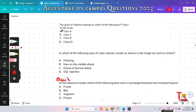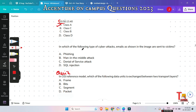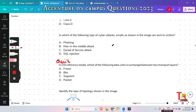The next question: the given IP address belongs to which of the following IP class — A, B, C, or D? This is a repeatedly asked question. The answer is Class A. The range for Class A is from 0 to 127 in the first octet, so this will be Class A.